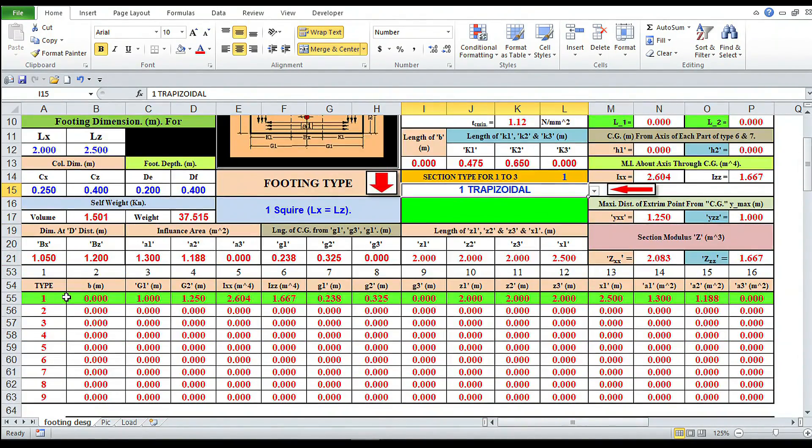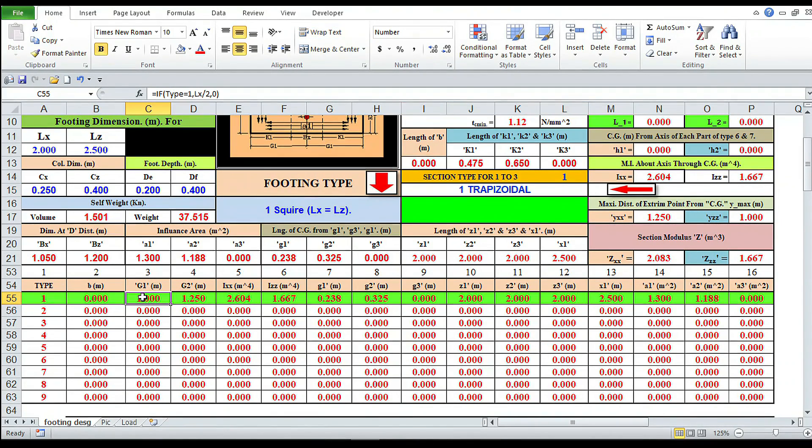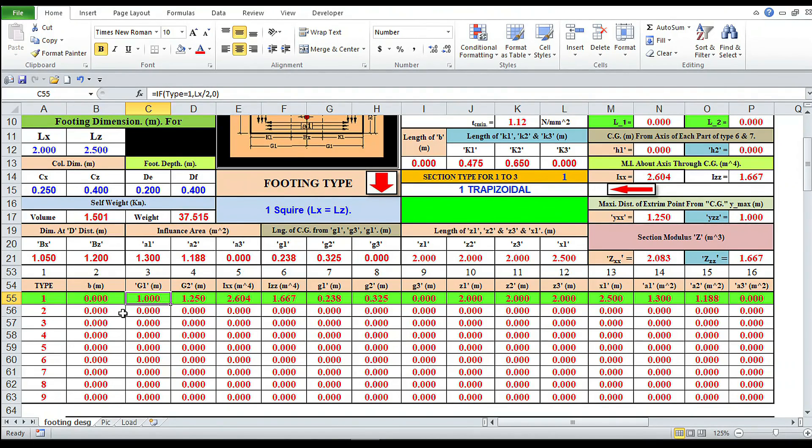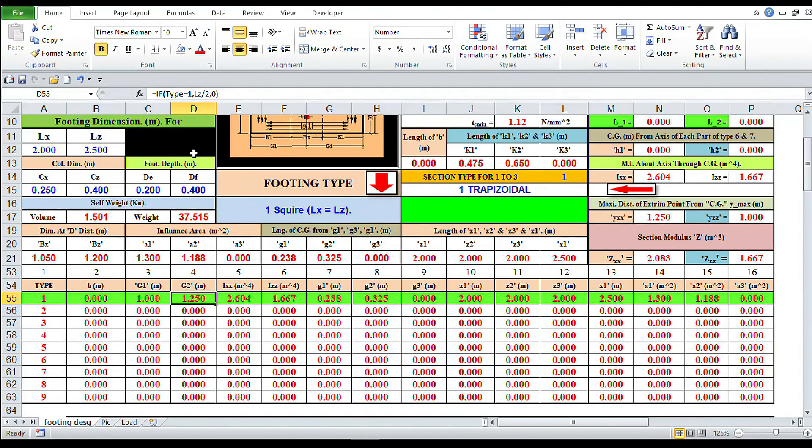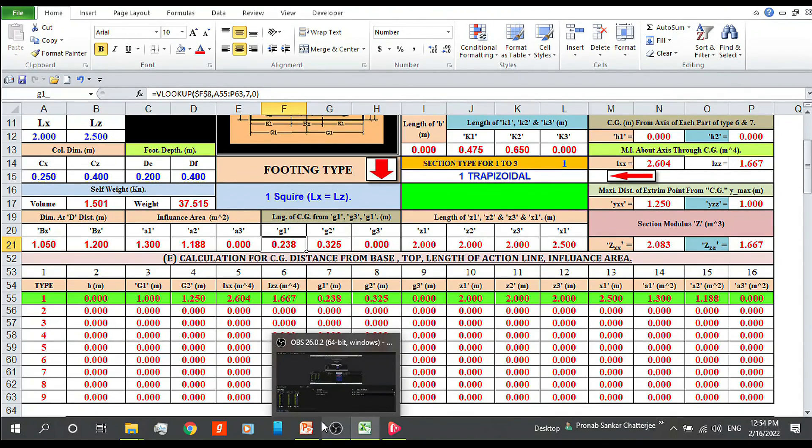Now type 1 and all the geometrical values are automatically generated here. Actually I have put all the formulas here. We have to write here: if type 1, then lx by 2, g1 is equal to z2 is equal to lz by 2. Like that, by the help of VLOOKUP formula, we are copying all those values to the desired cell - z1, z2, z3, x1, etc.